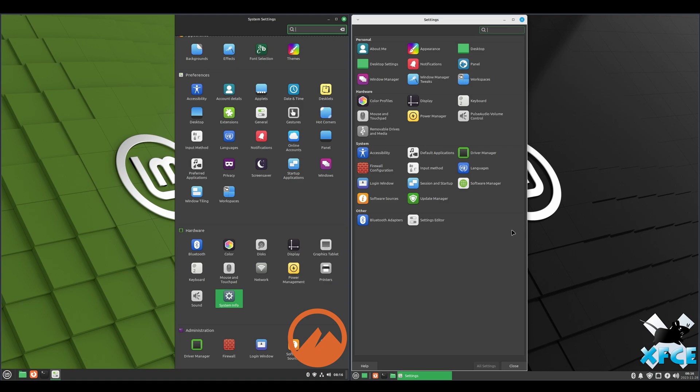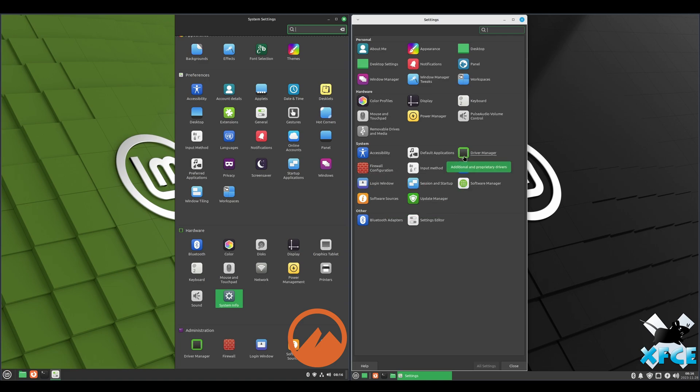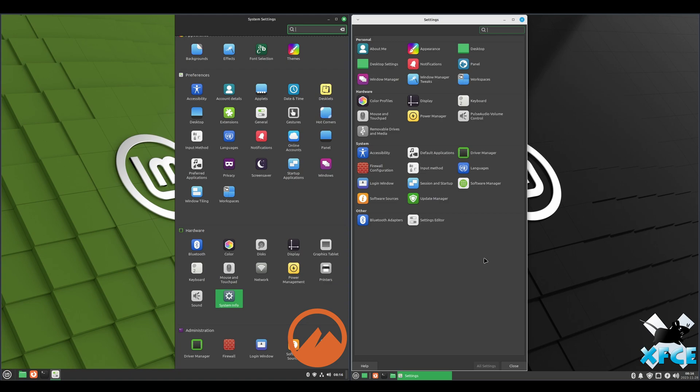And that's mainly the update manager, software manager, your firewall, your driver manager for the NVIDIA guys, your display power management, notifications and appearance. Those are really the big ones.